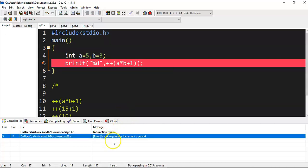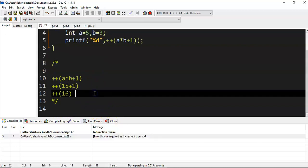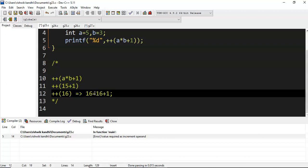So this is the problem with this. If you compile this, you will get an error: l-value required as increment operand. What is this l-value?